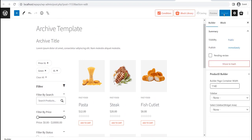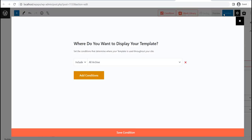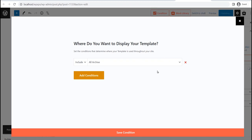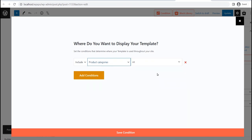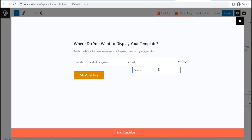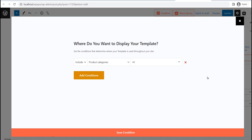Once you click on the Publish button, you will see the condition selection options. By default, the condition is selected for archive pages. You can keep it as it is if you want to use the template for all archive pages. As I want to use this template only for the category pages, I am going to change the condition from all archive to product category. You can also create different templates for specific product categories by typing the category name here. After selecting your desired condition, click on the save button.